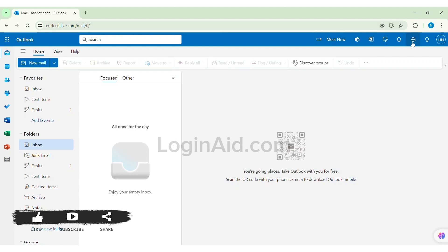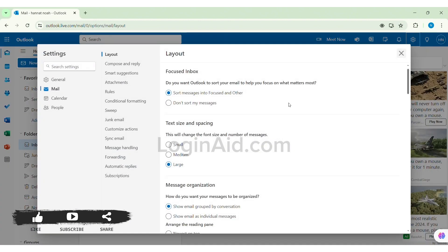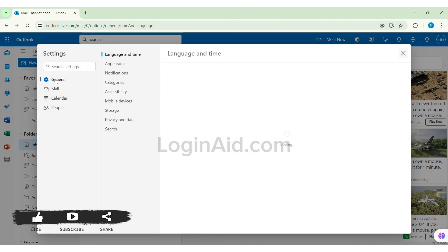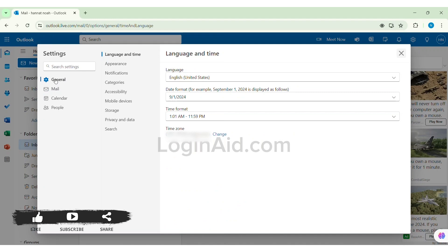After this you'll be able to find the settings icon, that is the gear icon on the top. Click on the settings icon. After this here you'll be taken to mail. Now click on general option. Now here you'll be able to find date format. Now click on the